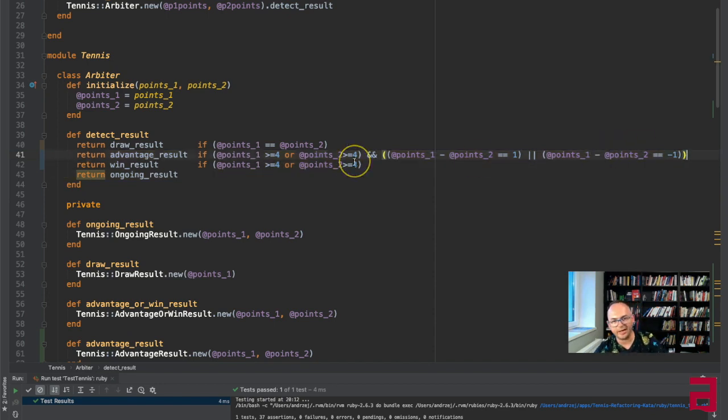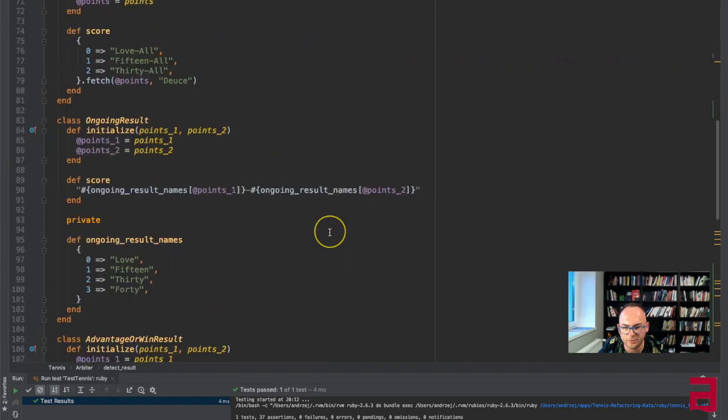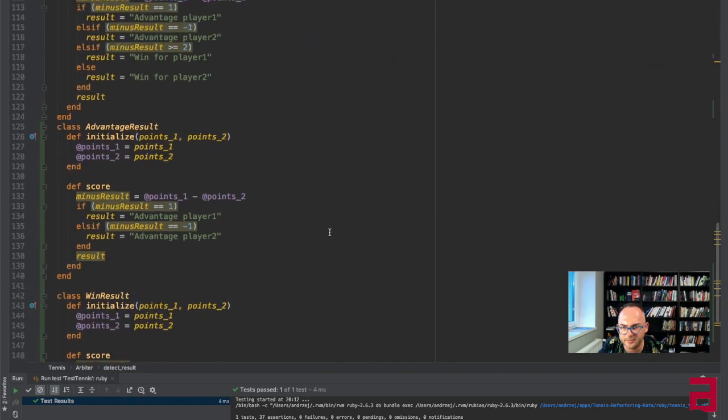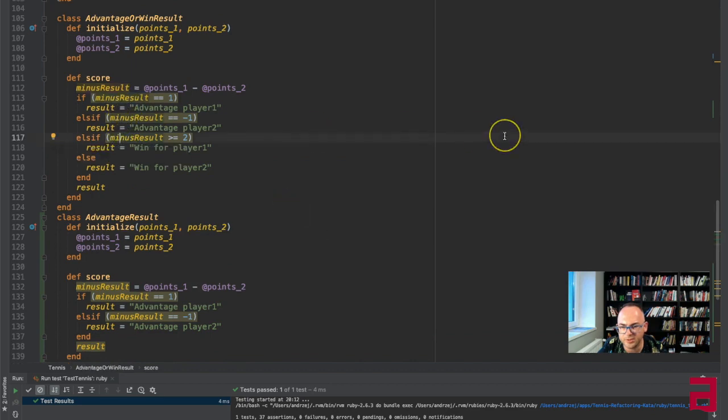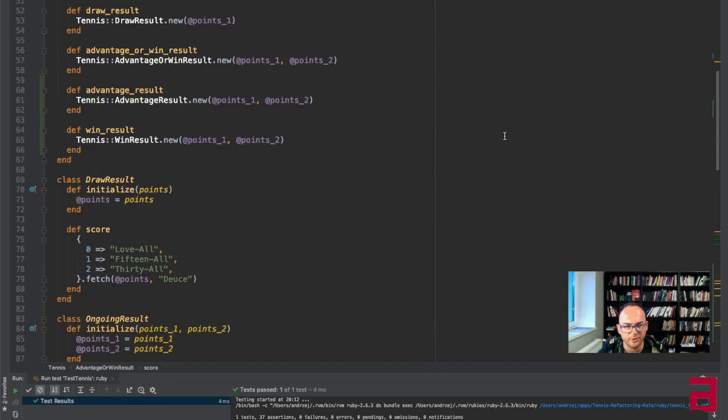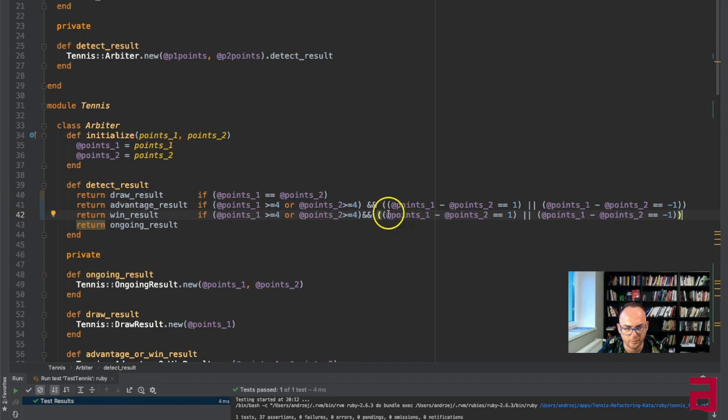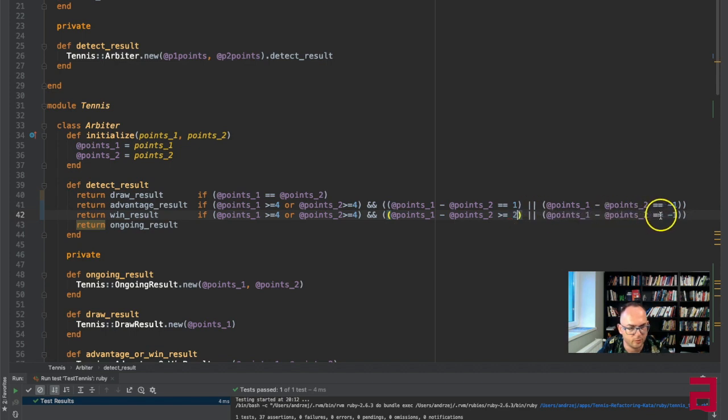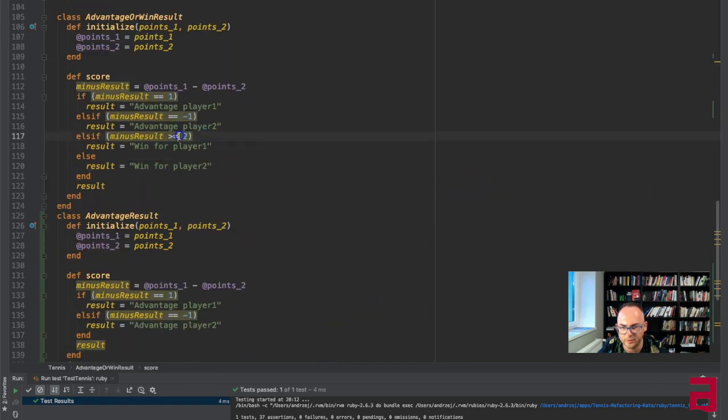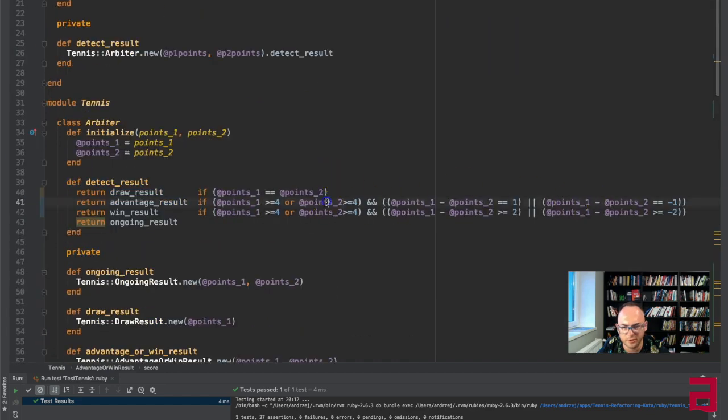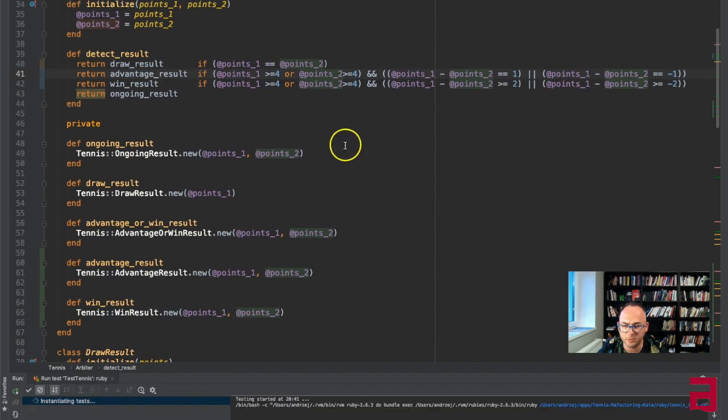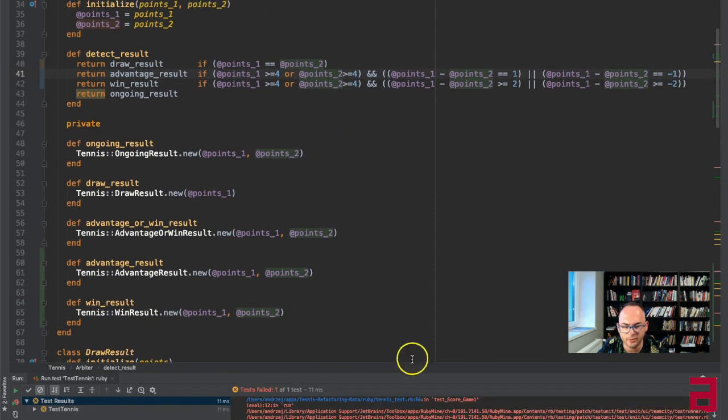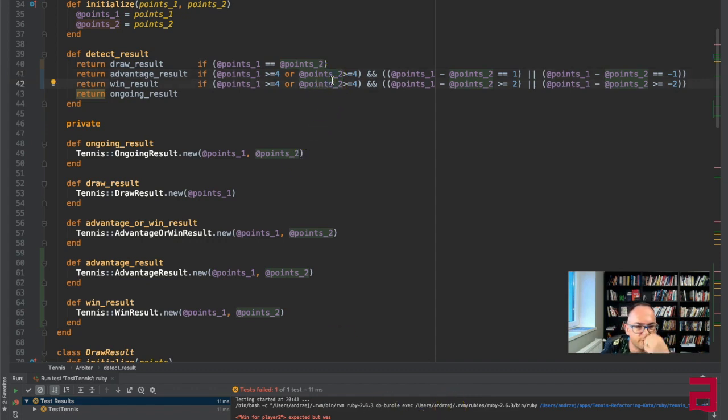This is ugly but we'll come back to this. It's win result where basically it's win when minus result is plus equals two or minus, so bigger. Okay, it wasn't really needed here but I would prefer to have it explicit. I will run the test but probably there's something wrong. Win prepared to expect it but was love, okay so maybe I screwed up in this part.